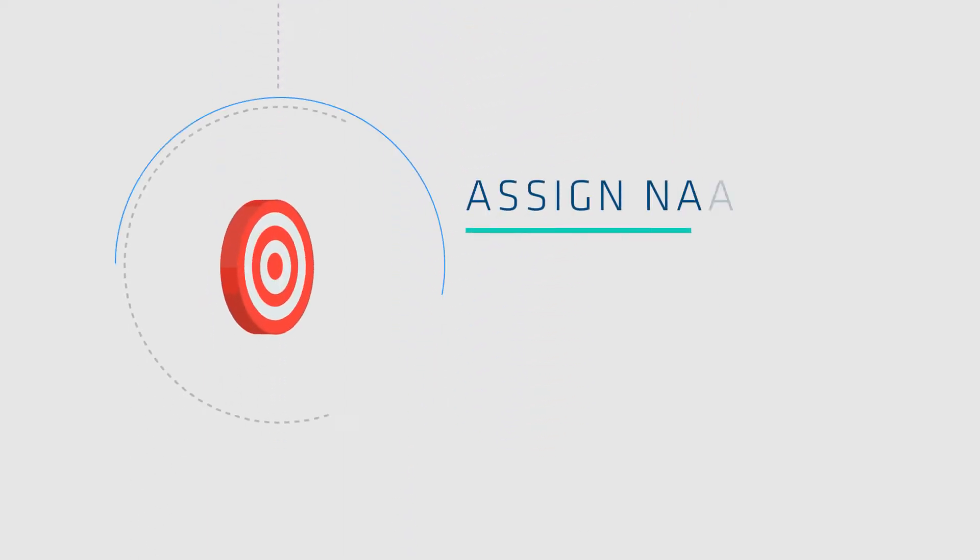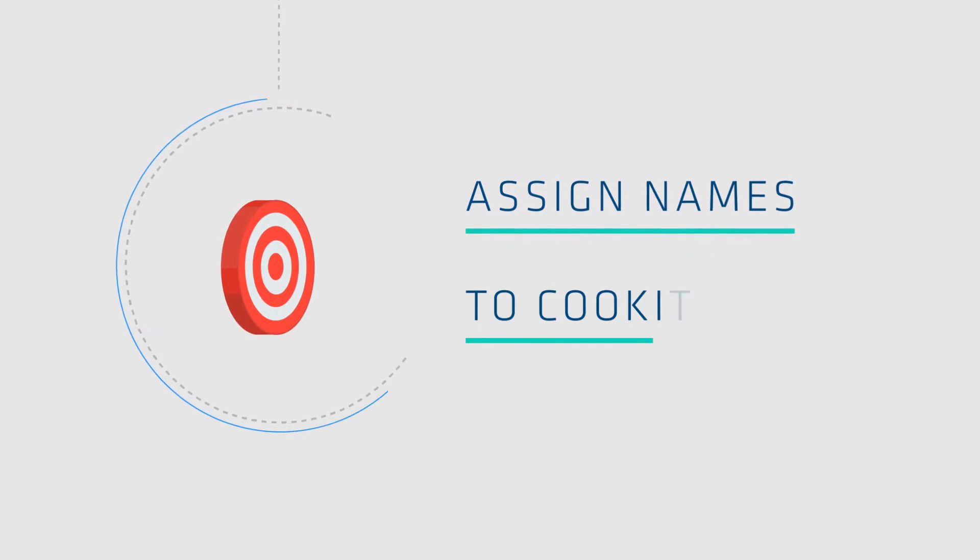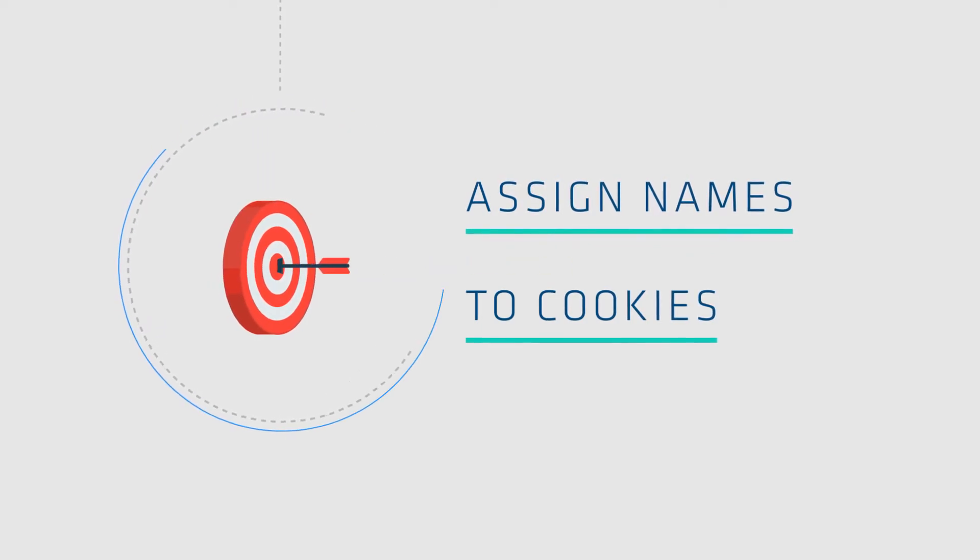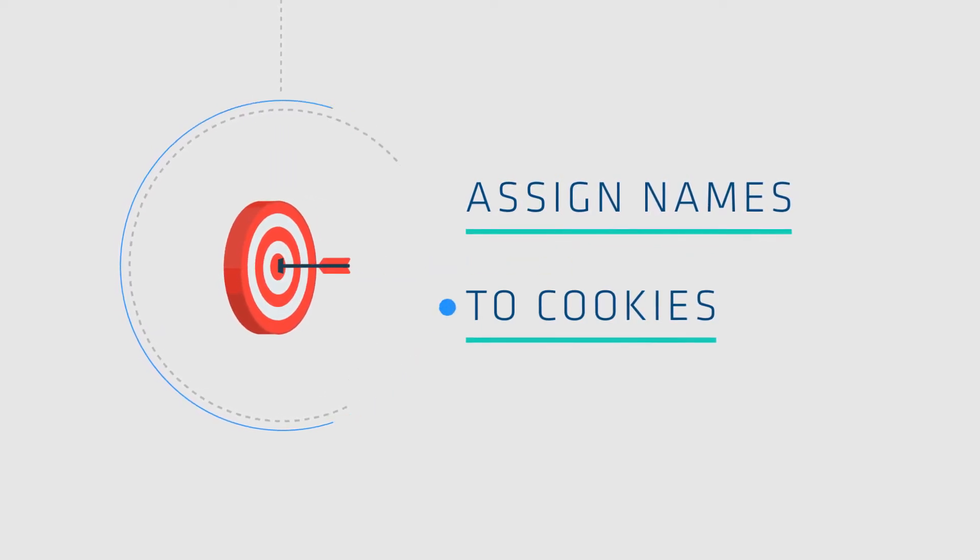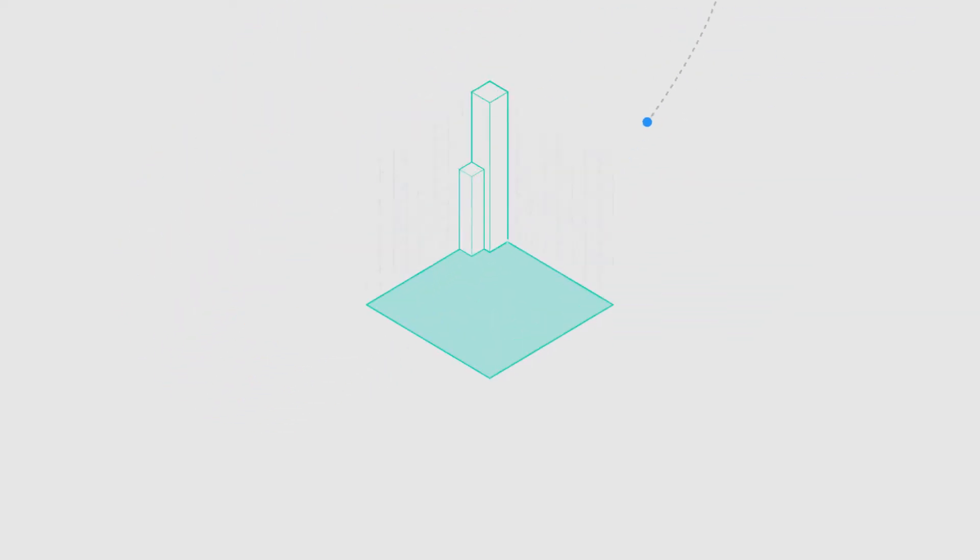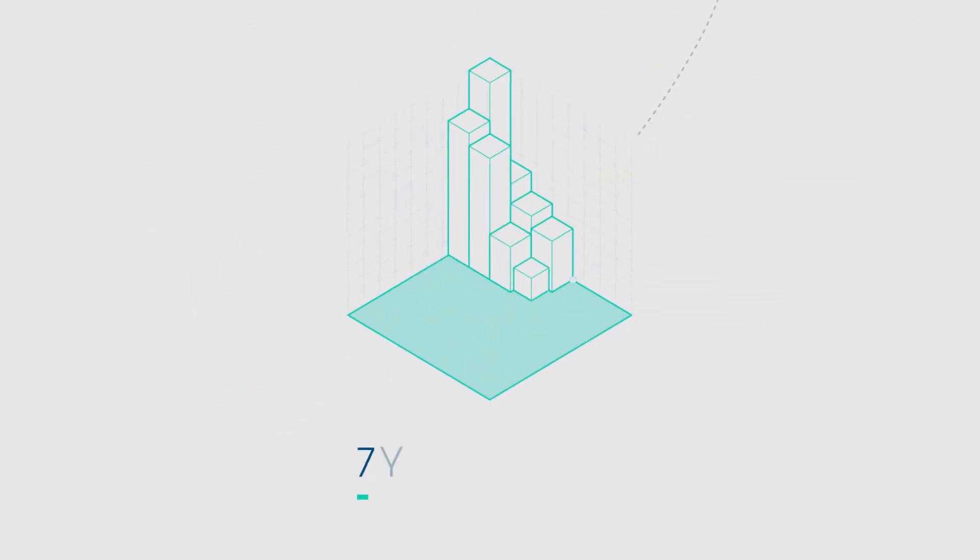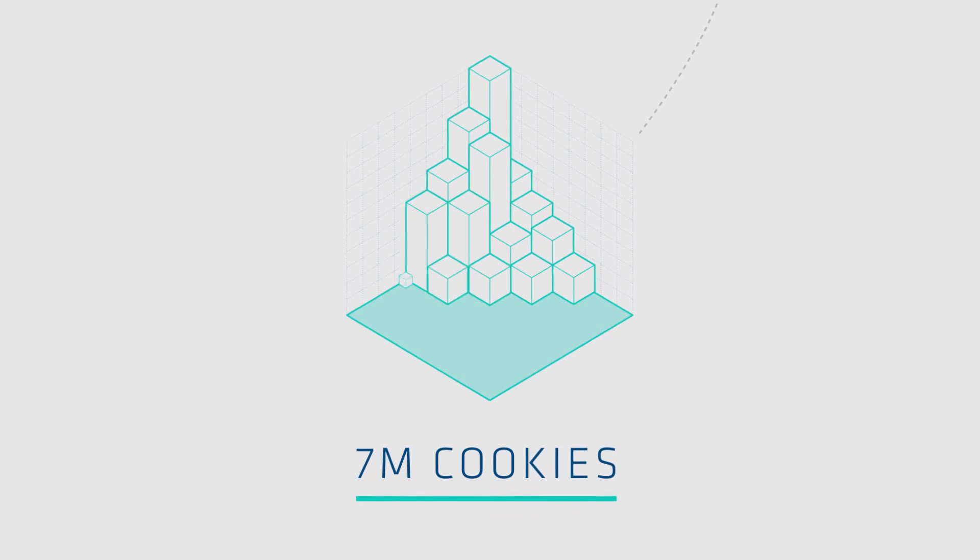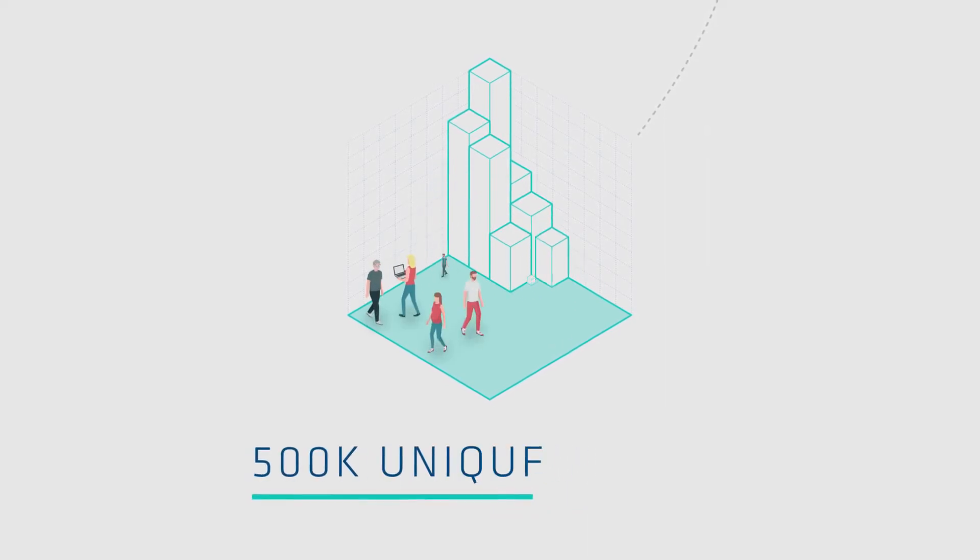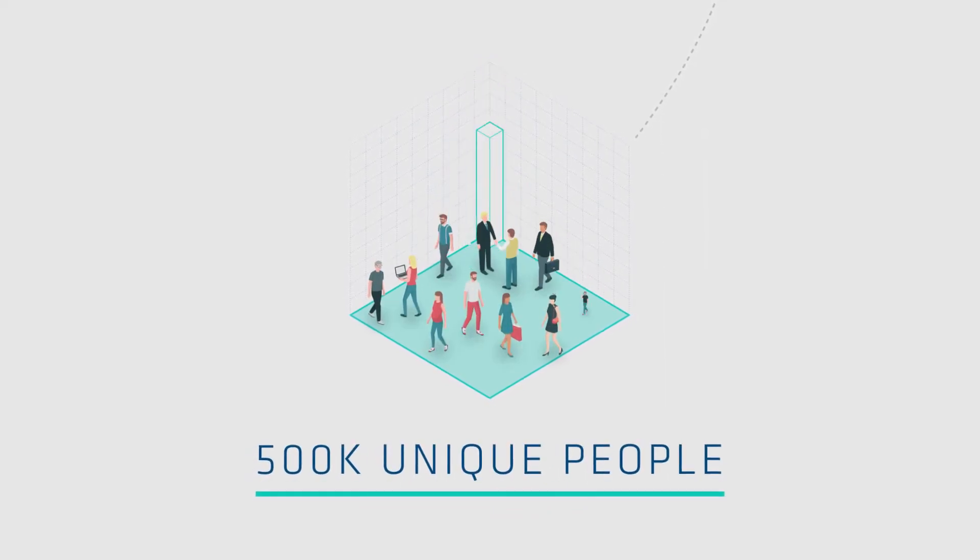Our first goal was to assign names to cookies. And so we did. From 7 million cookies, we named 500,000 unique people.